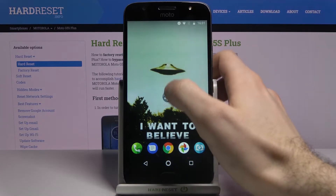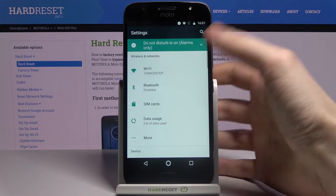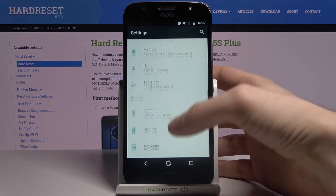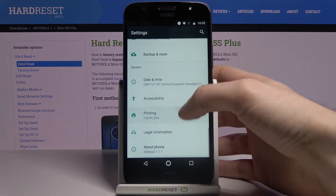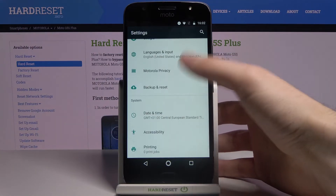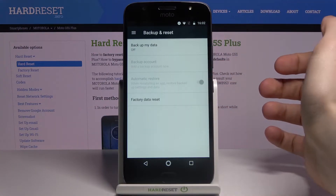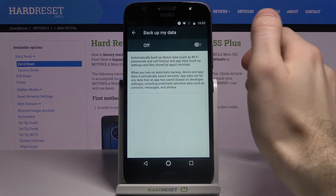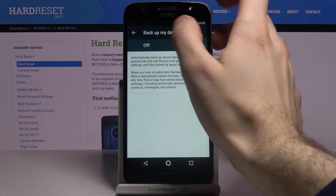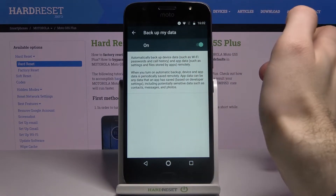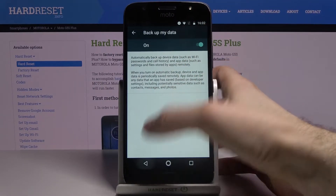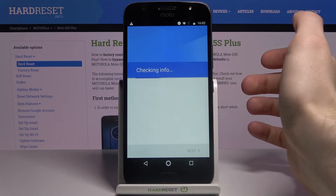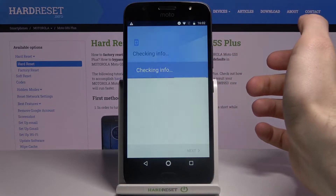So firstly you have to open Settings, then scroll down a bit and go to the Backup and Reset section. Next you have to enable the Backup My Data feature and then add your backup Google account.